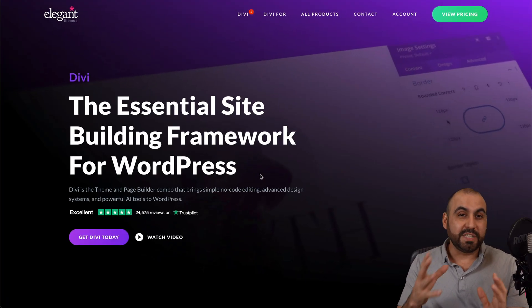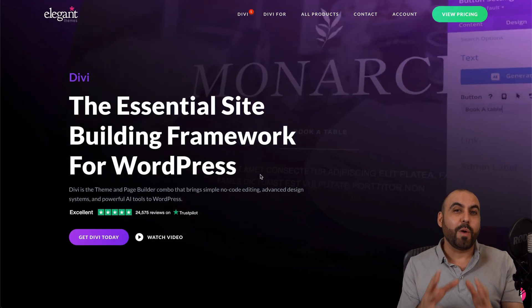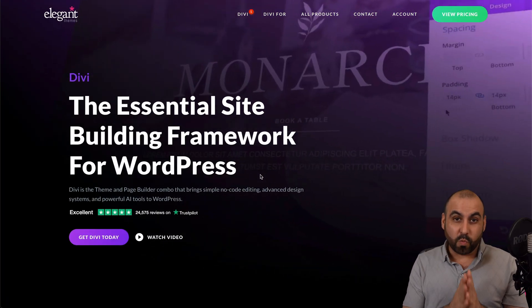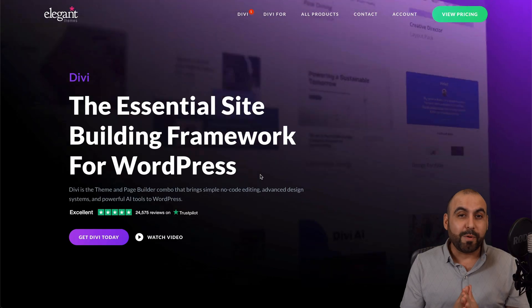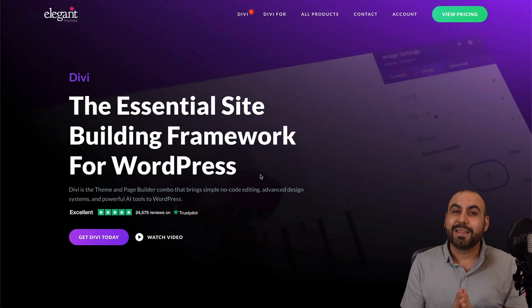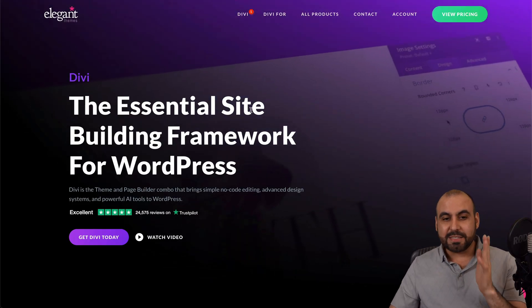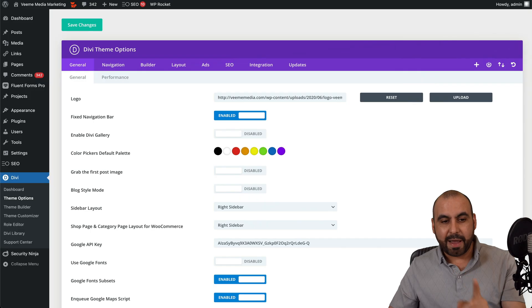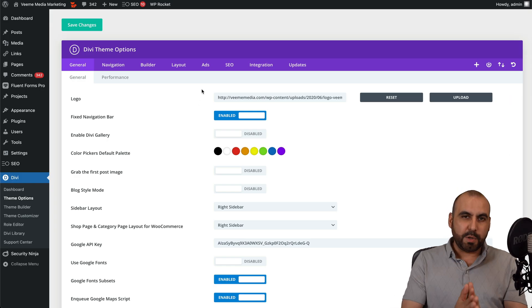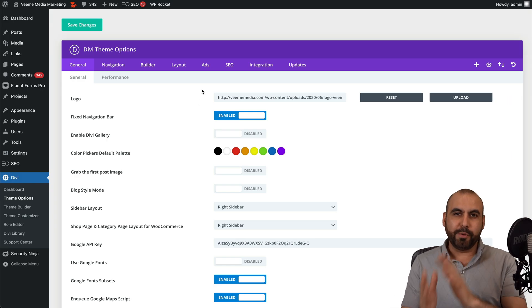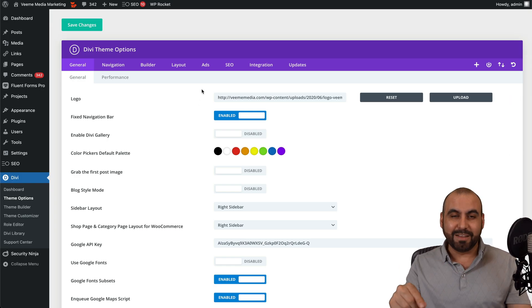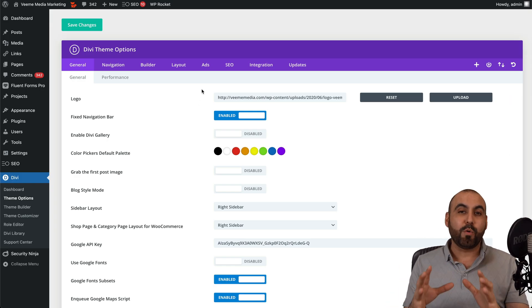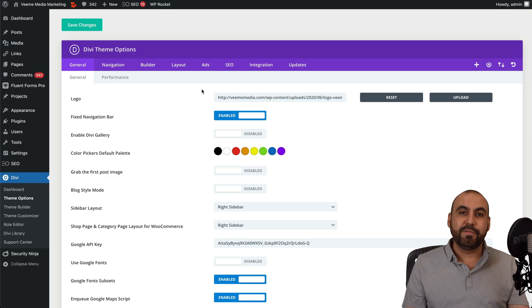If you didn't know, Divi Builder is one of the most powerful website builders for WordPress. Now, it's my personal favorite, so I'm going to recommend it to you. So this is Divi, and I already have it installed on this website. On this video, I'm going to show you how to build the website with Divi's AI, plus we're going to have the power of the Divi Builder inside of this.